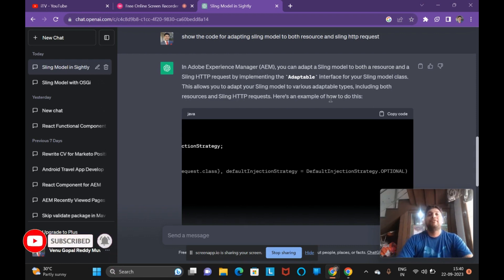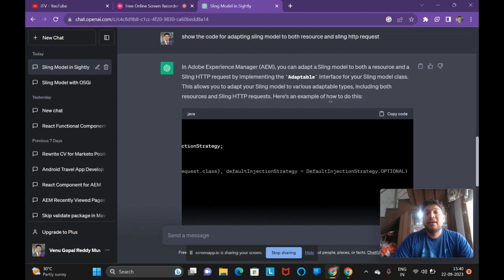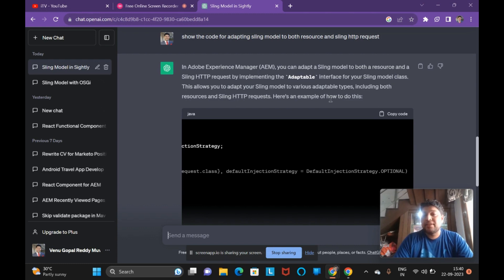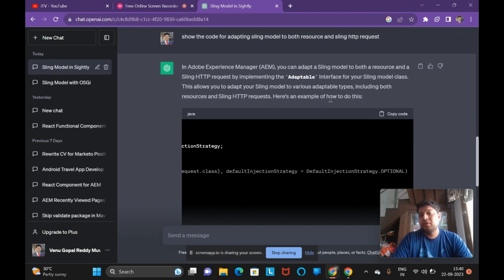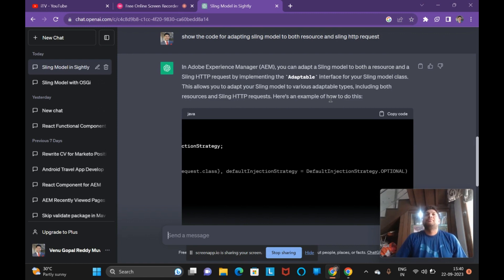Regarding @OsgiService: suppose you have created multiple OSGi services and want to inject them into a Sling Model. Normally in OSGi components or Sling Servlets, you inject services using @Reference, but in a Sling Model you inject them using @OsgiService. That is the key difference. One common interview question is: how do you inject services in a Sling Model? The answer is @OsgiService.